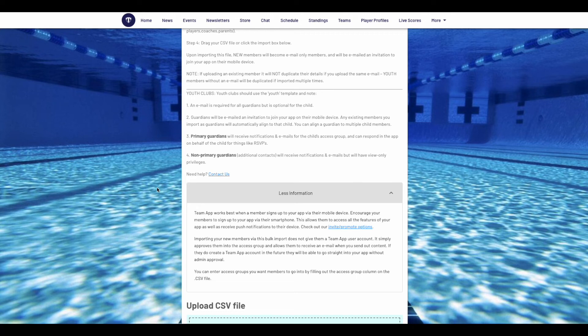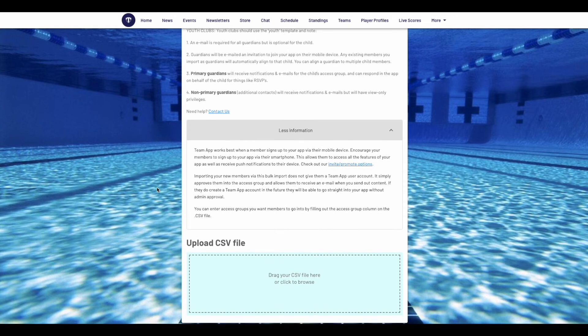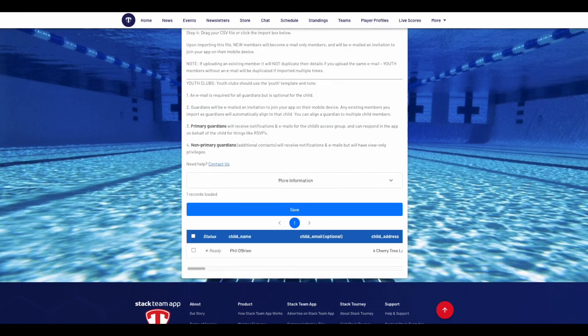Once you've completed your bulk import CSV, save it to your computer. Then go back to the import members tab, drag it or click on the button to upload the file, and then press save. Then select all rows and hit the save button.